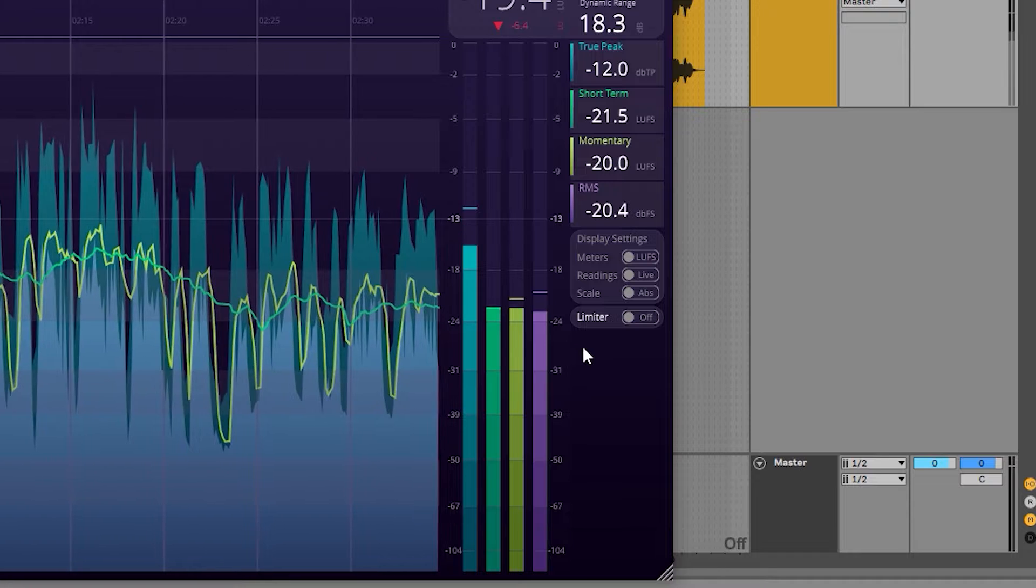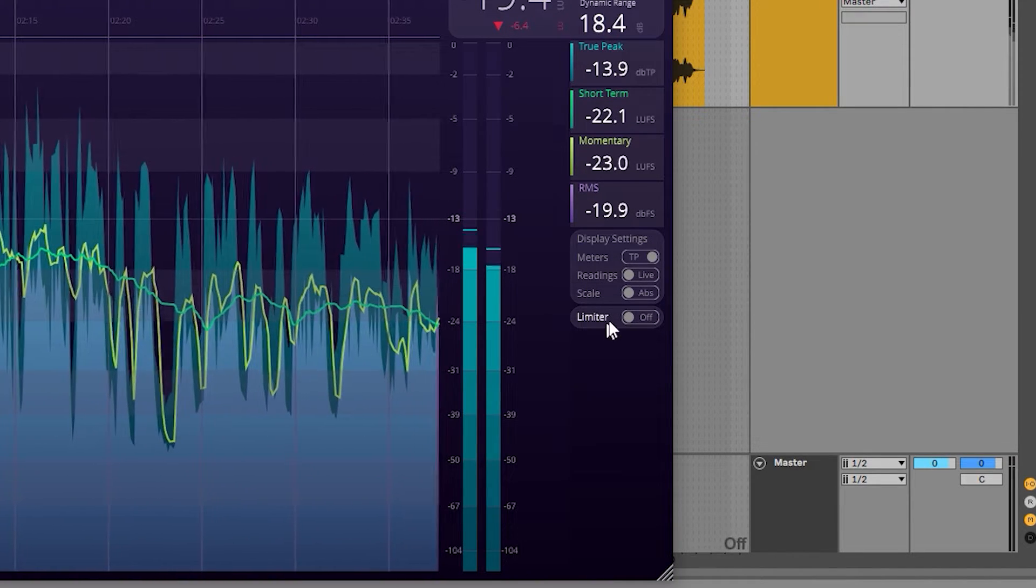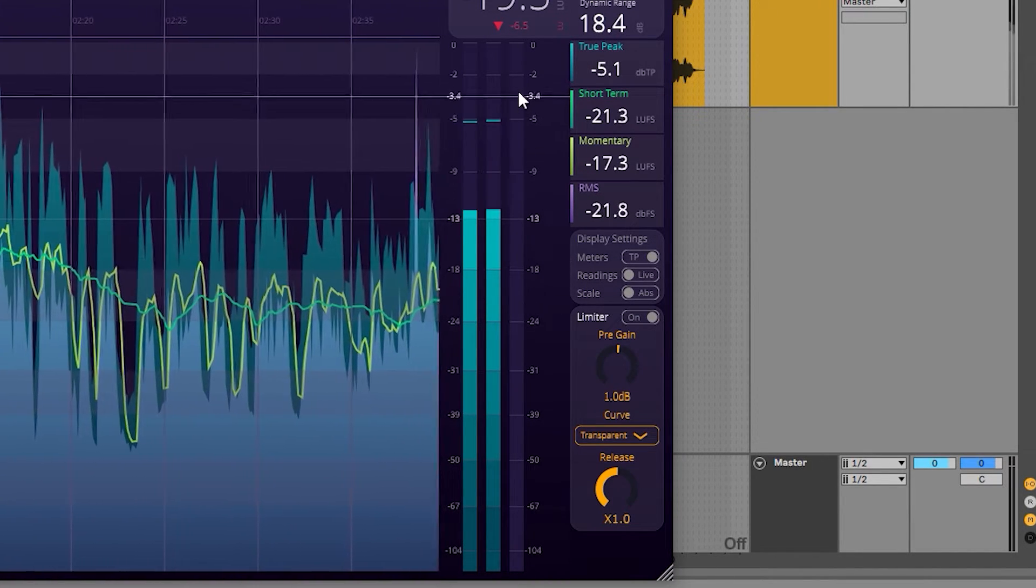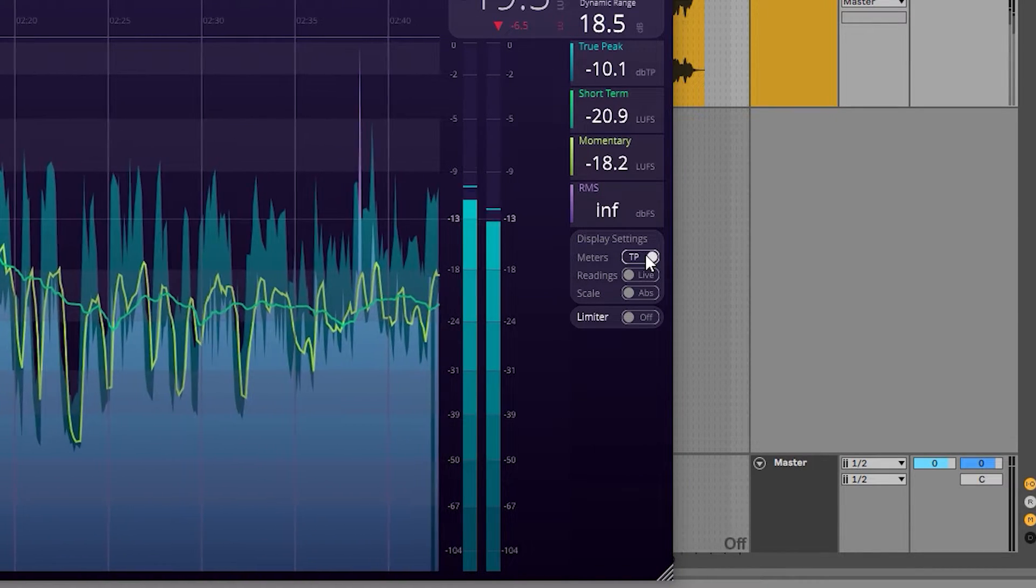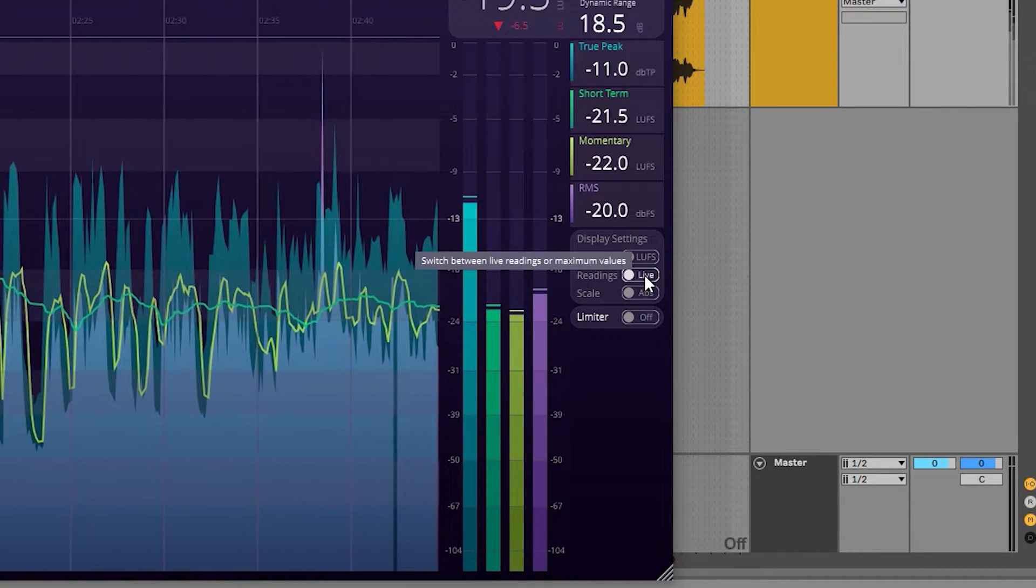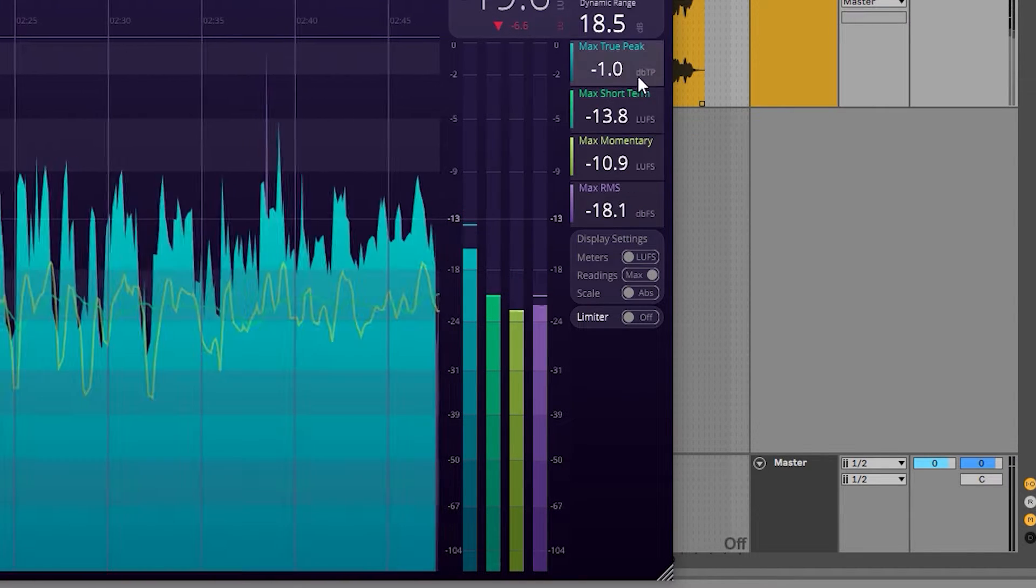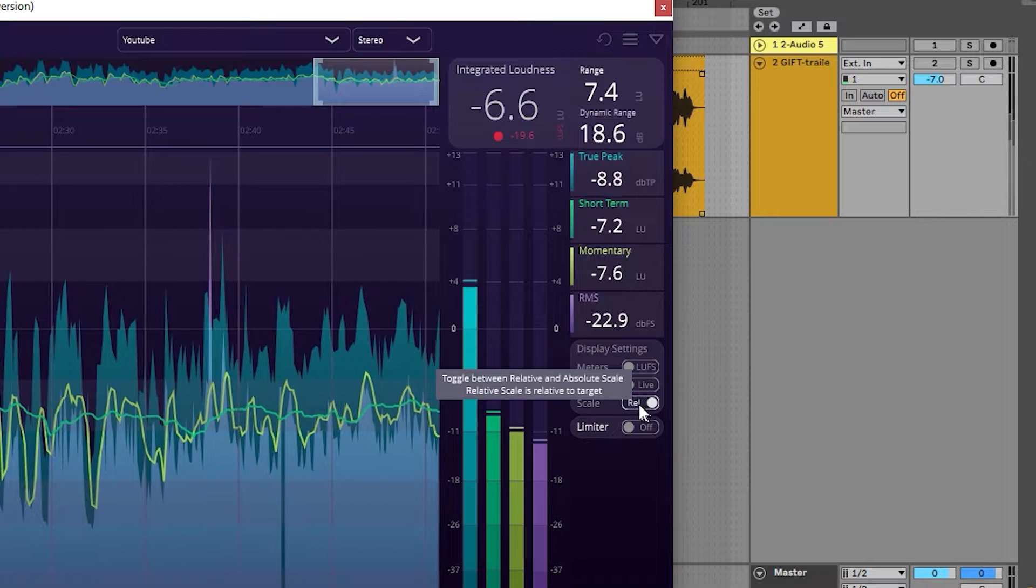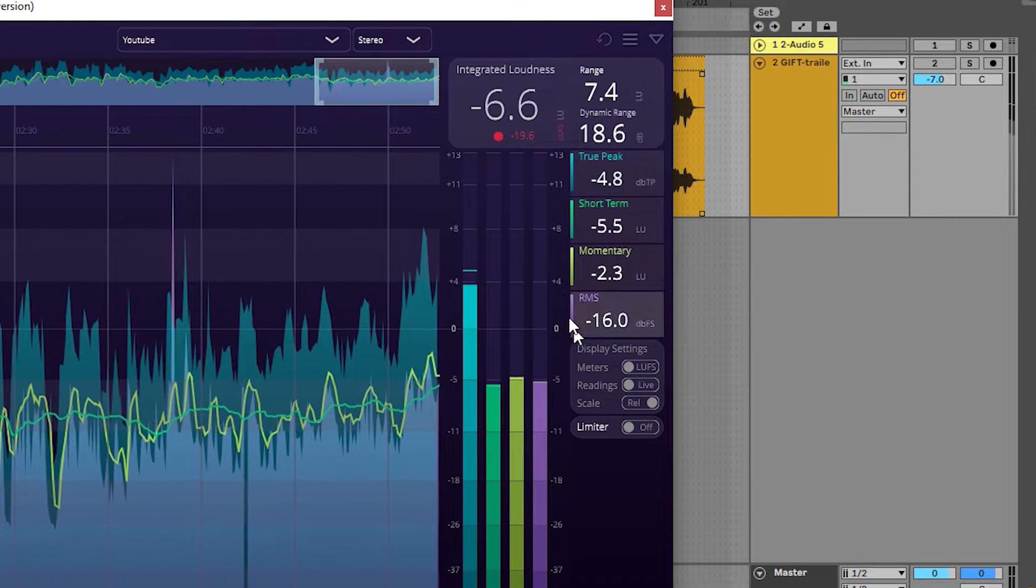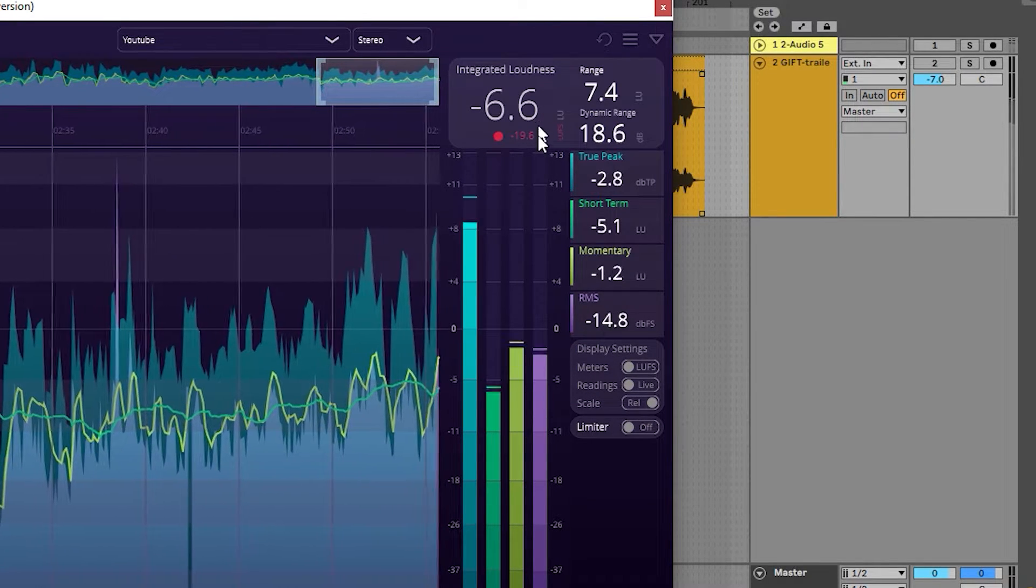When displaying only true peak and the limiter is enabled, an additional meter will appear to display the gain reduction. The reading switch will toggle between live readings or the current maximum value, and the scale switch will flip the readings to either display the absolute scale or the relative scale of the current target values determined by the chosen preset.